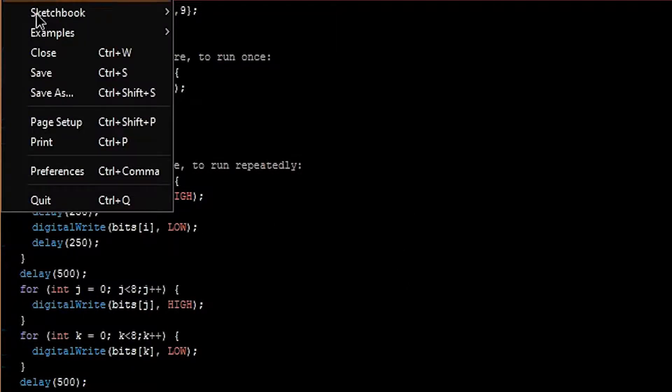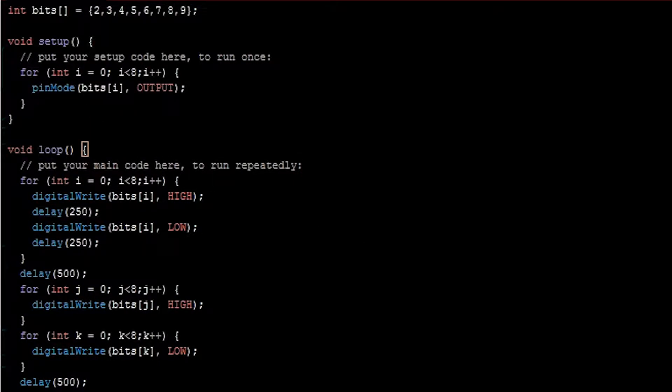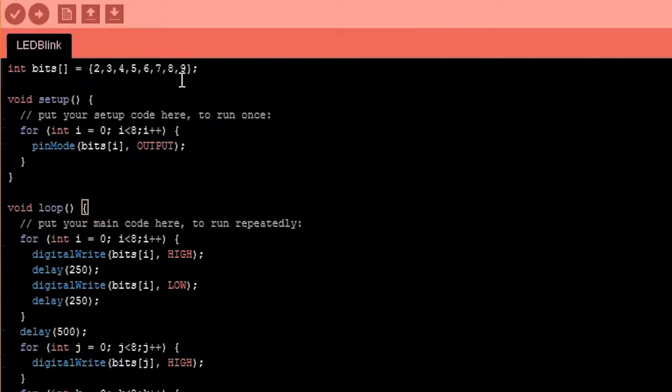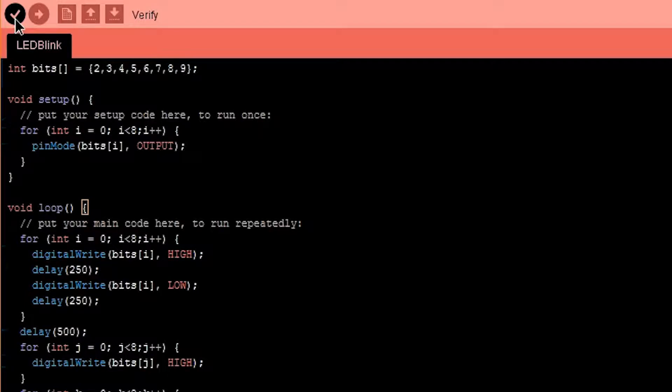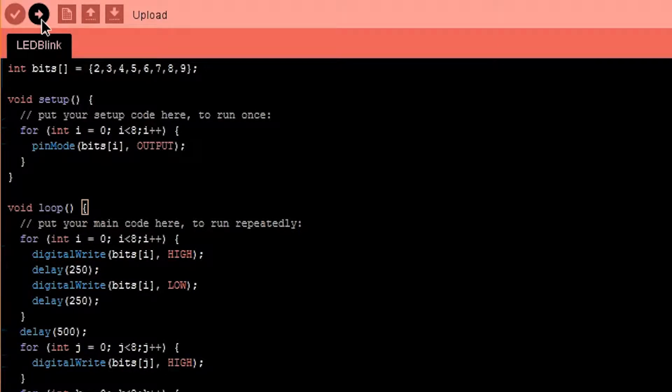Alright, now I'm just going to save it as something. Call it LED Blink. Next, we'll click this to verify that we didn't make any mistakes. And then click this button to upload.